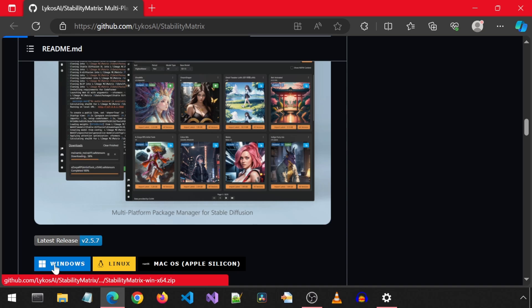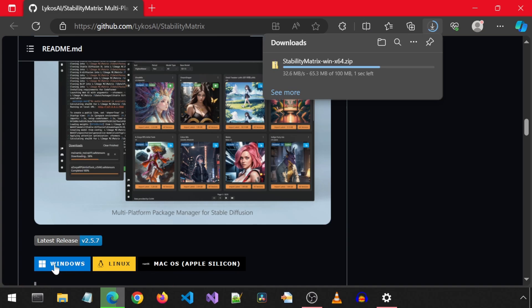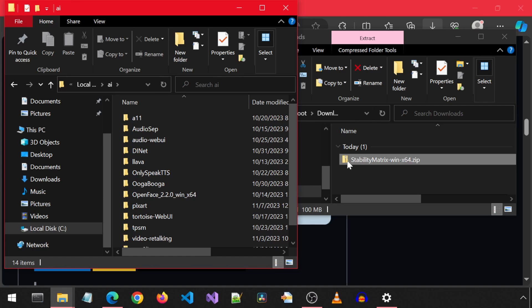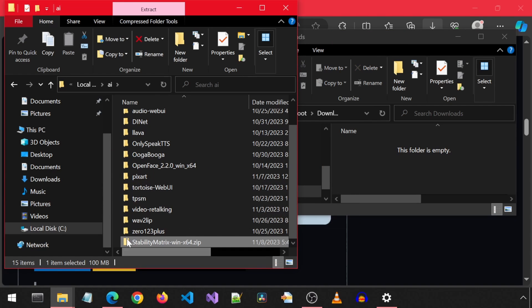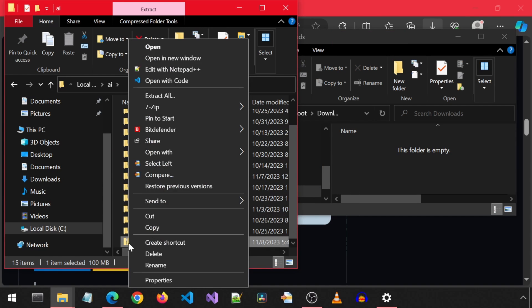Scroll down on the GitHub page and click the Windows icon to download the zip. I'm going to drag and drop the zip to a more convenient location. Right-click and extract it here.